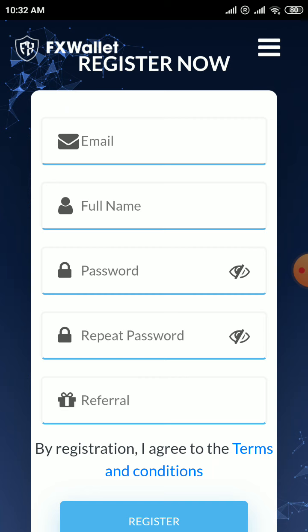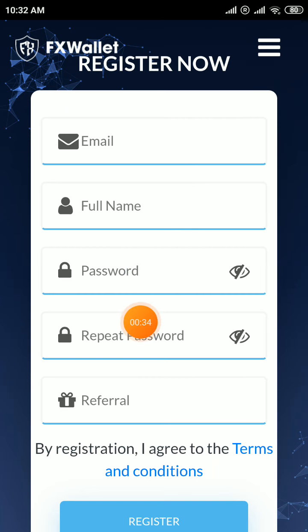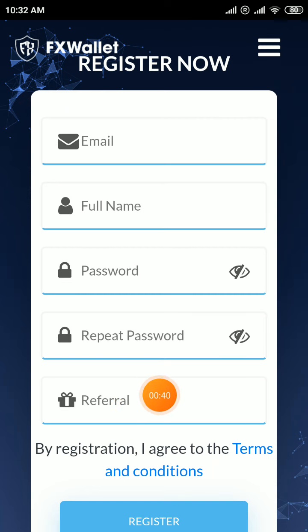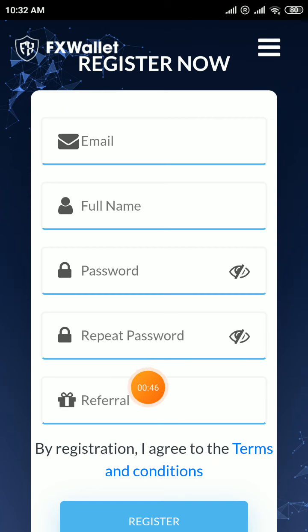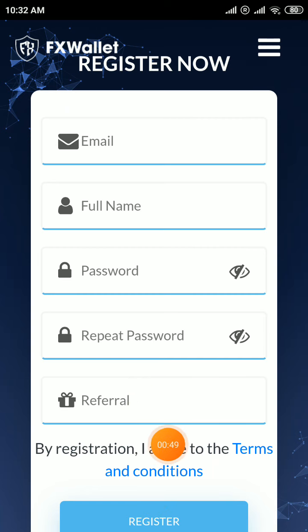First you have to sign up. I will give the link in my Telegram account — join my Telegram account and click on the link. Enter your email, full name, and password. A referral code is required; otherwise you cannot get additional tokens. Sign-up bonus is 20 FXL tokens; without my referral code you will not get it. Enter my referral code and click the register button.